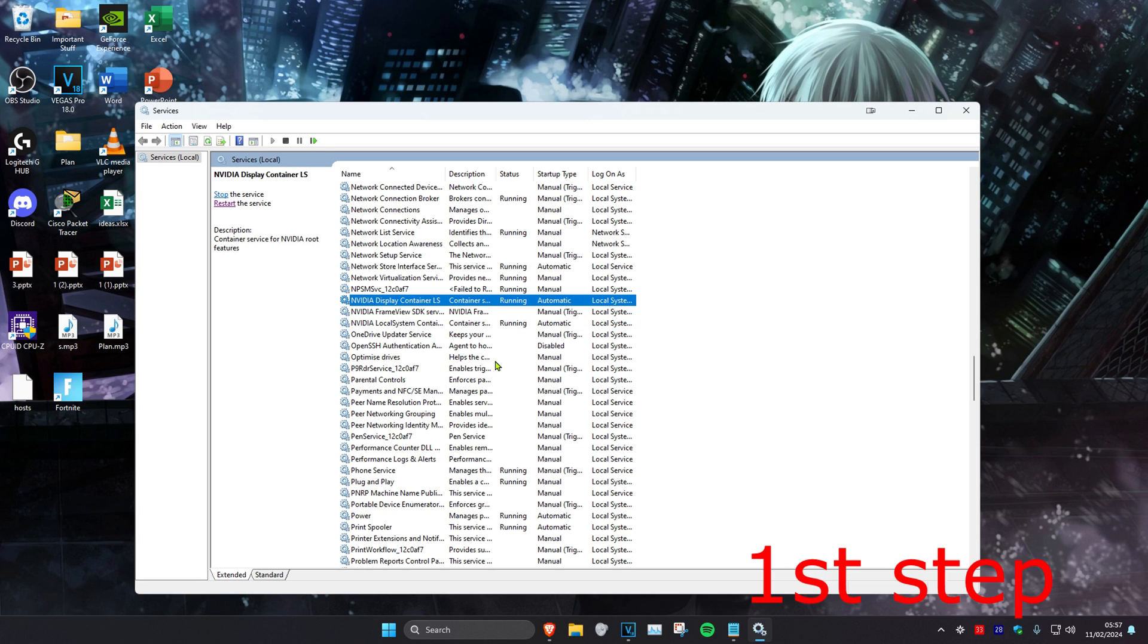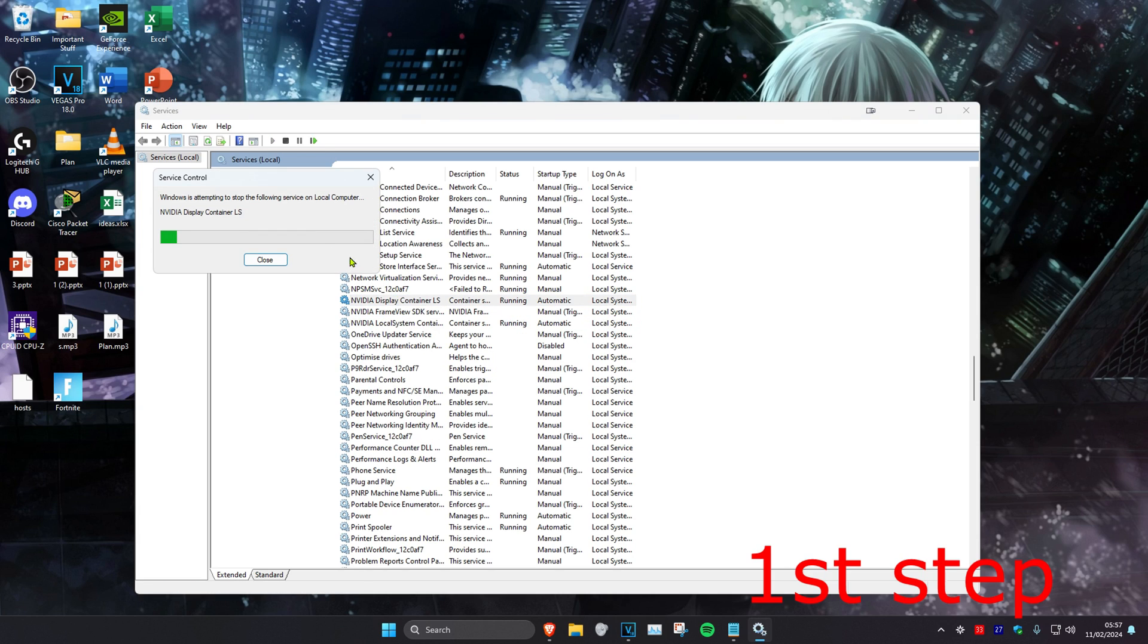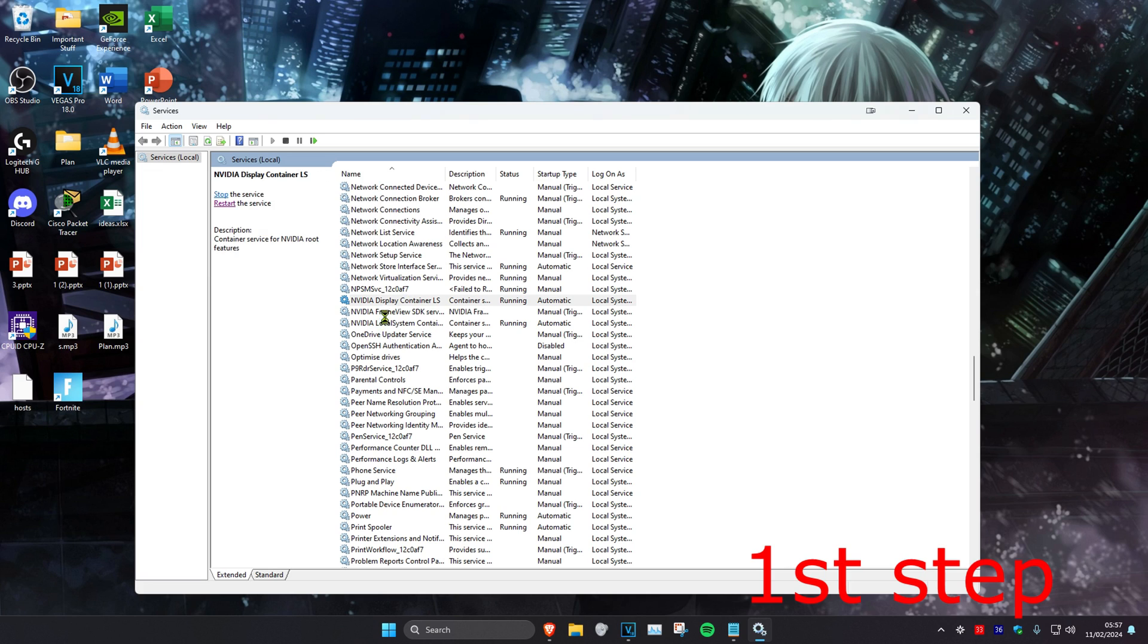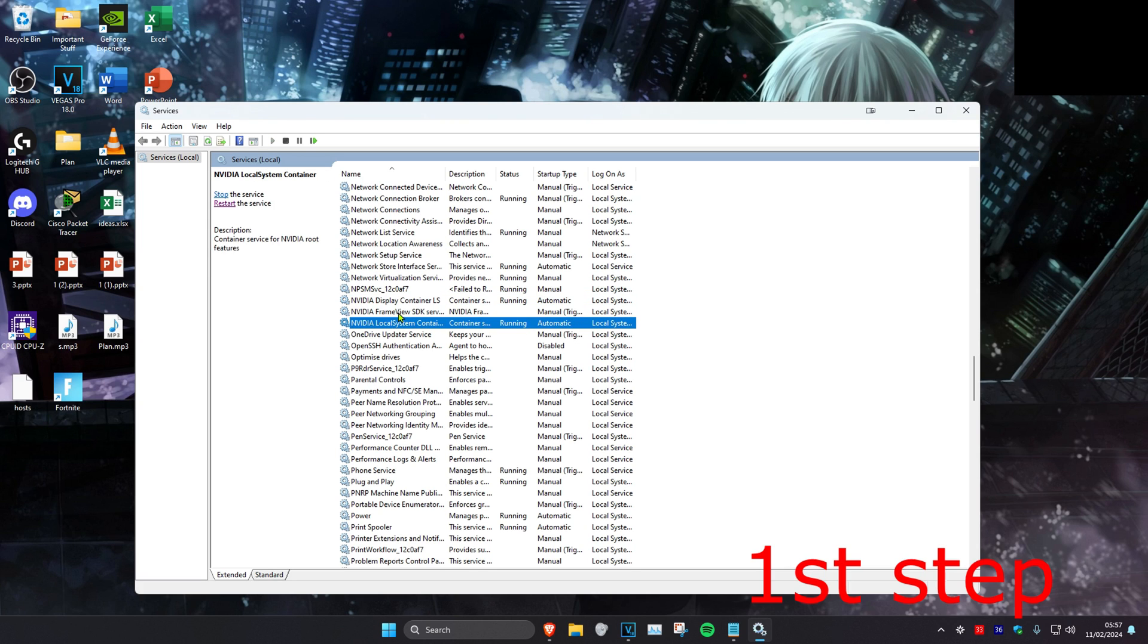Once you do that, right-click on it and click Restart. You also want to restart the other two NVIDIA services.